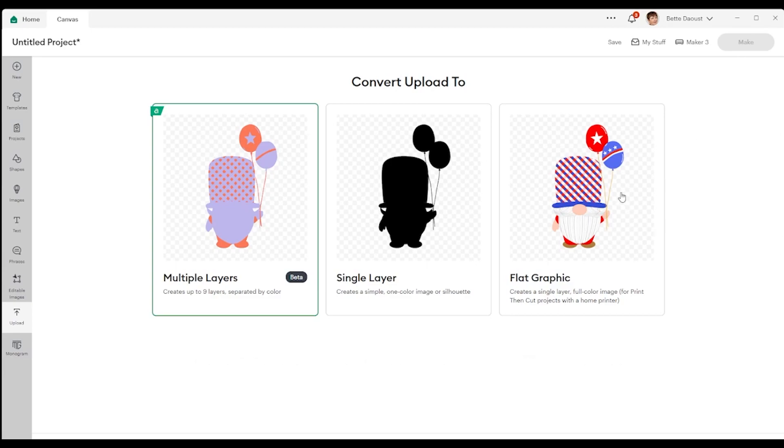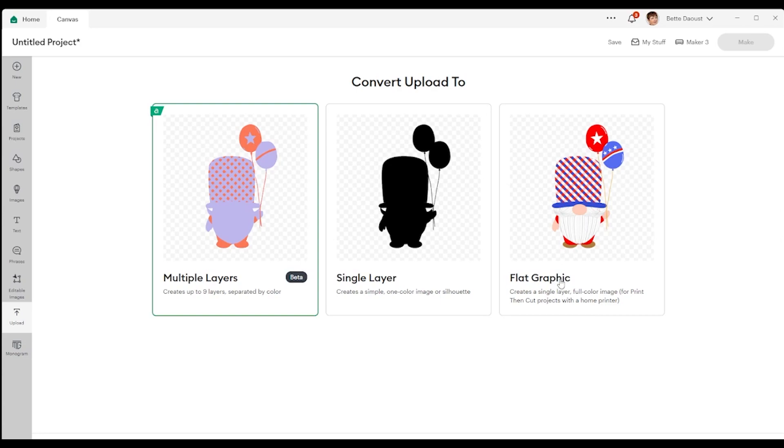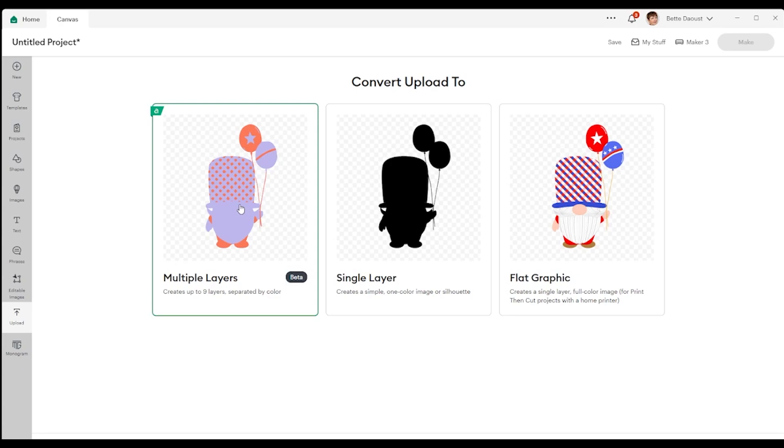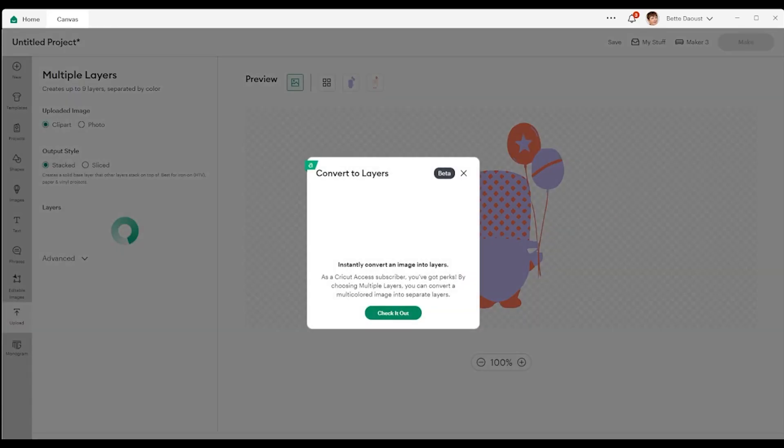Now I'm uploading this file and it is a flat graphic. Same as normal, you can decide whether you want it as a print then cut full color image as you see here, whether you want it a single layer and be able to just cut it out as is as an outline, or we can go into multiple layers. So let's just click on the multiple layers. You will see a green line go all the way around it and then I'm just going to click on the continue button.